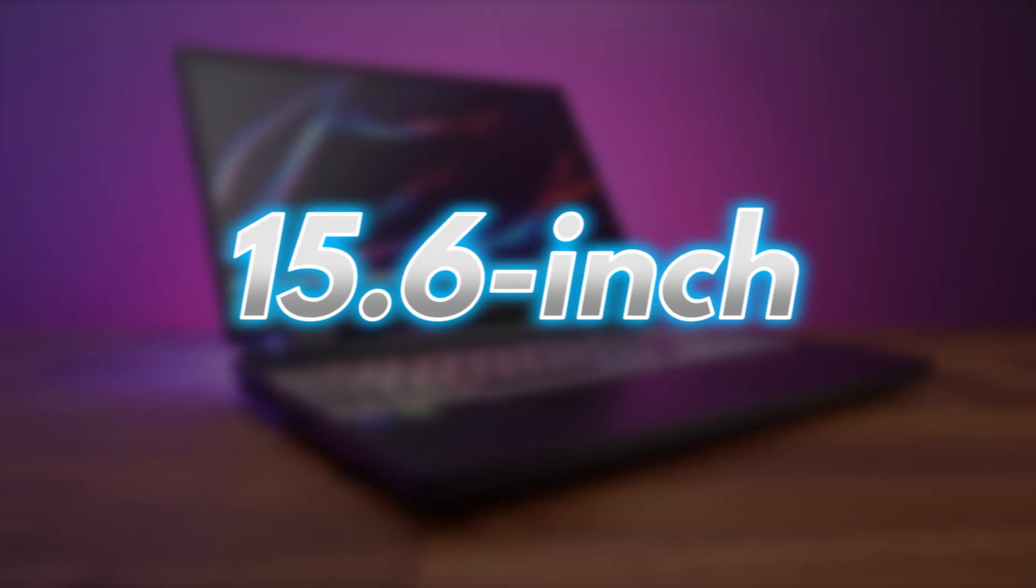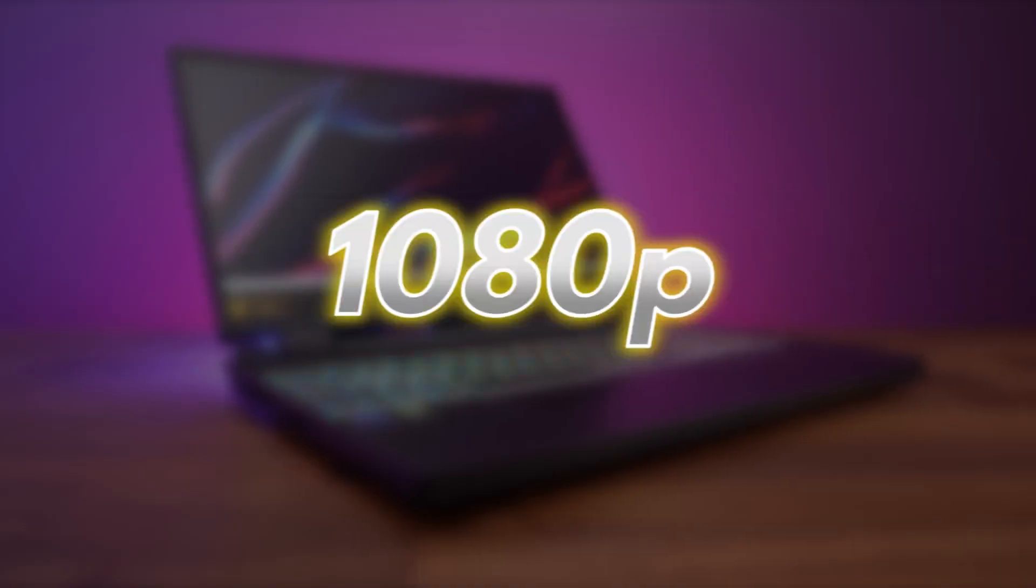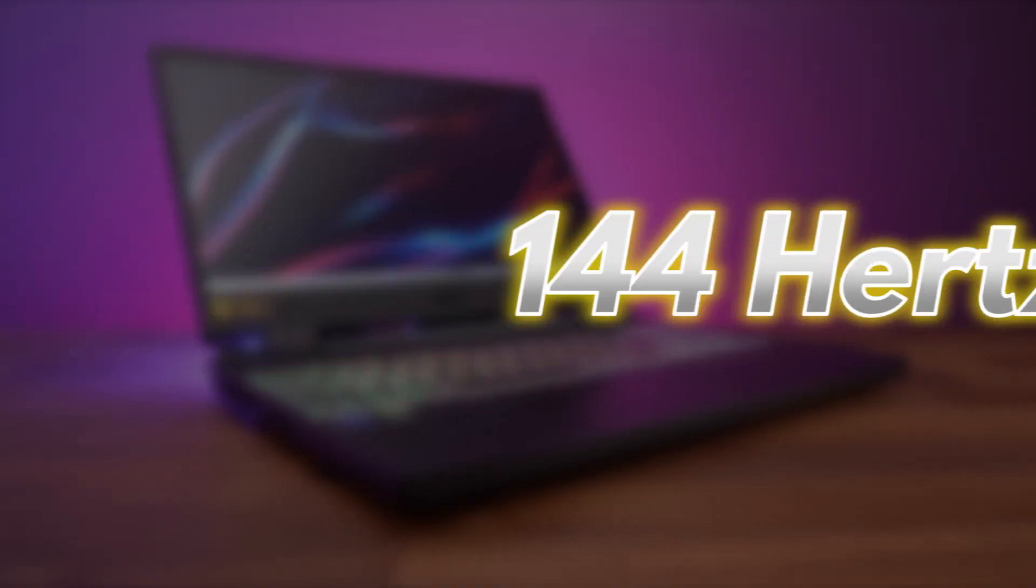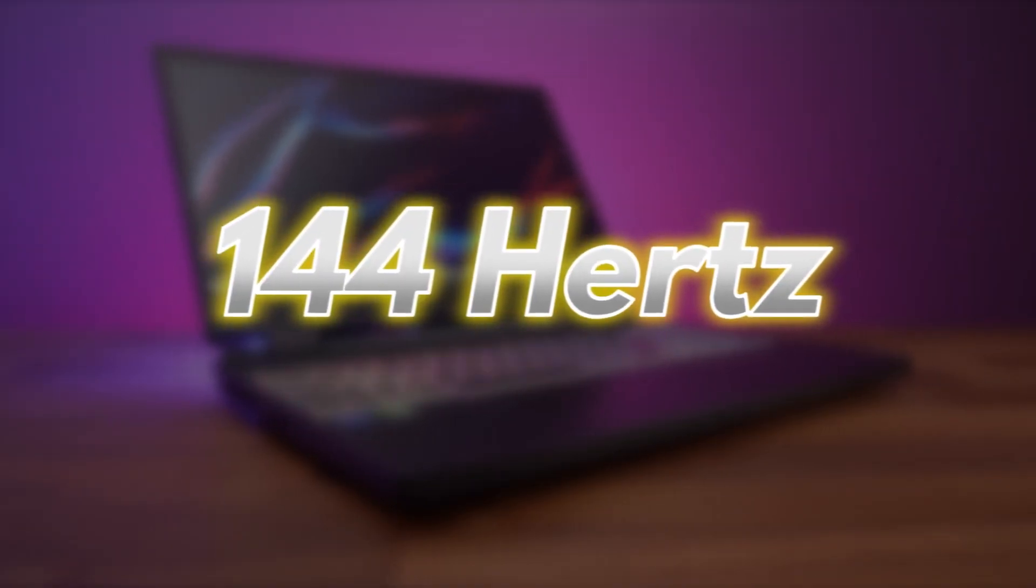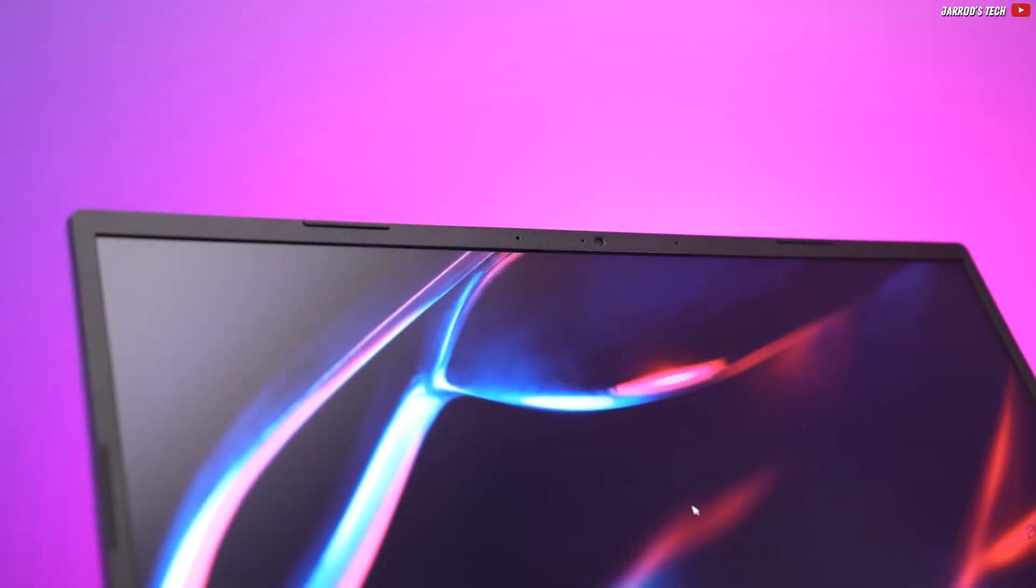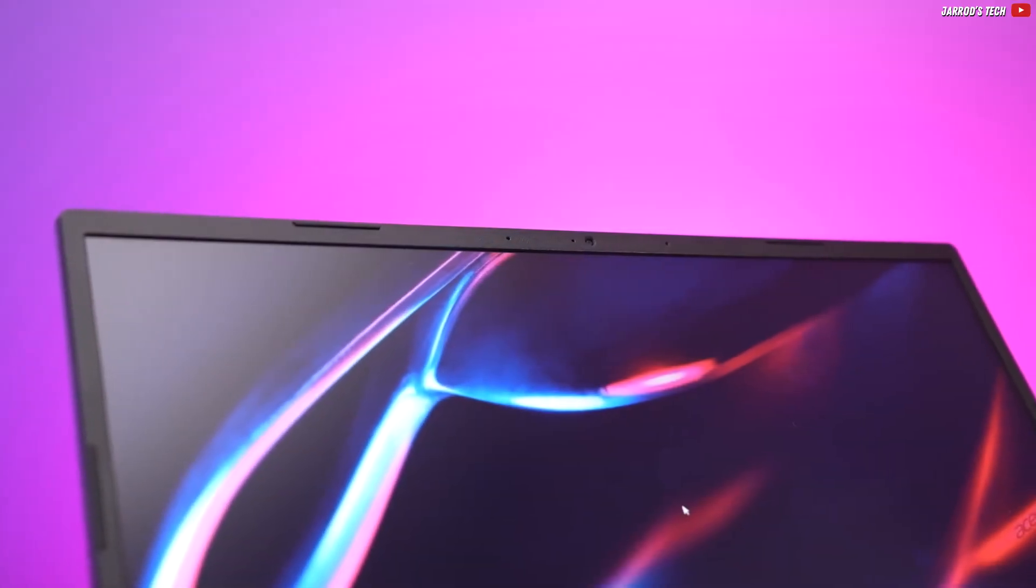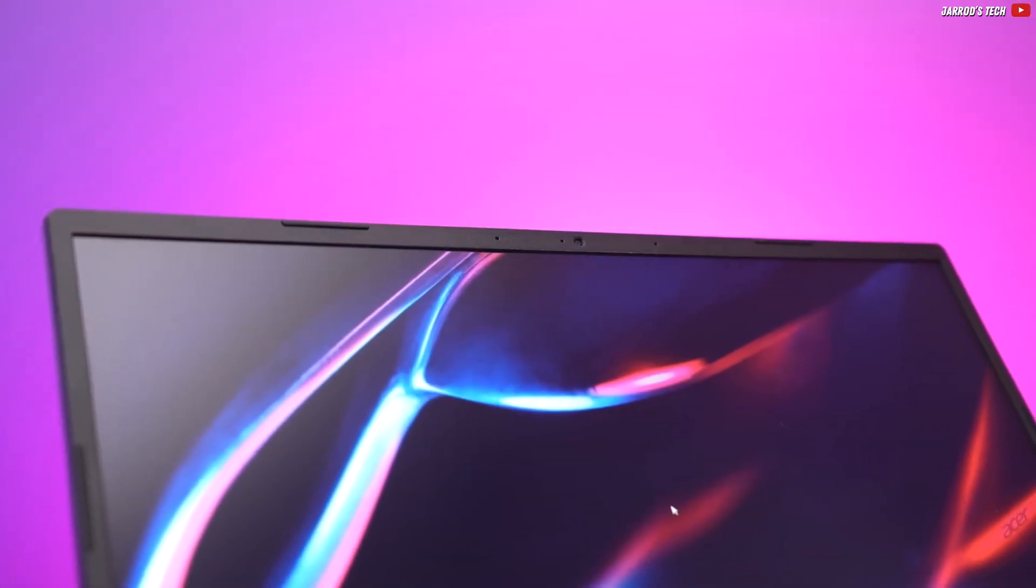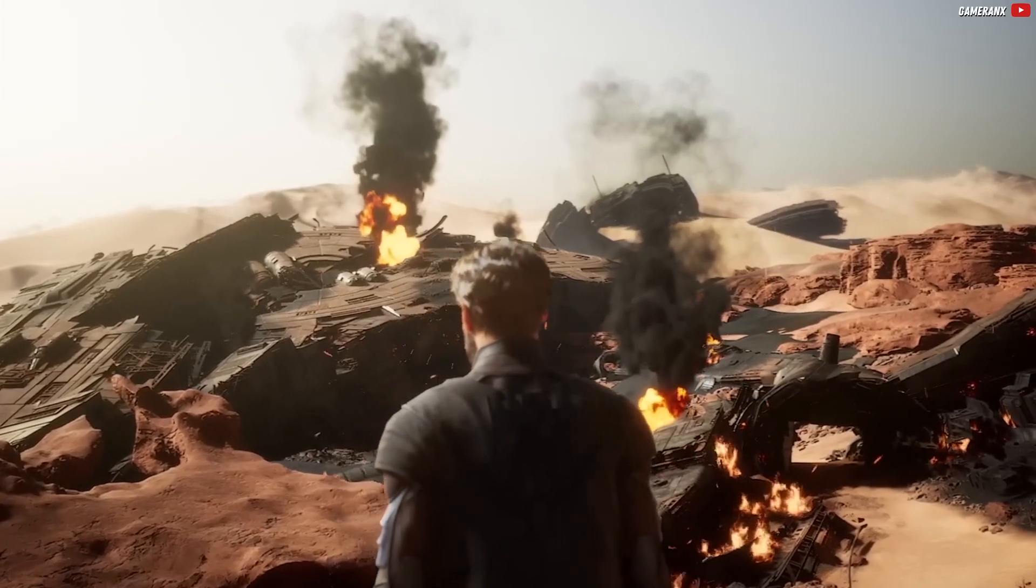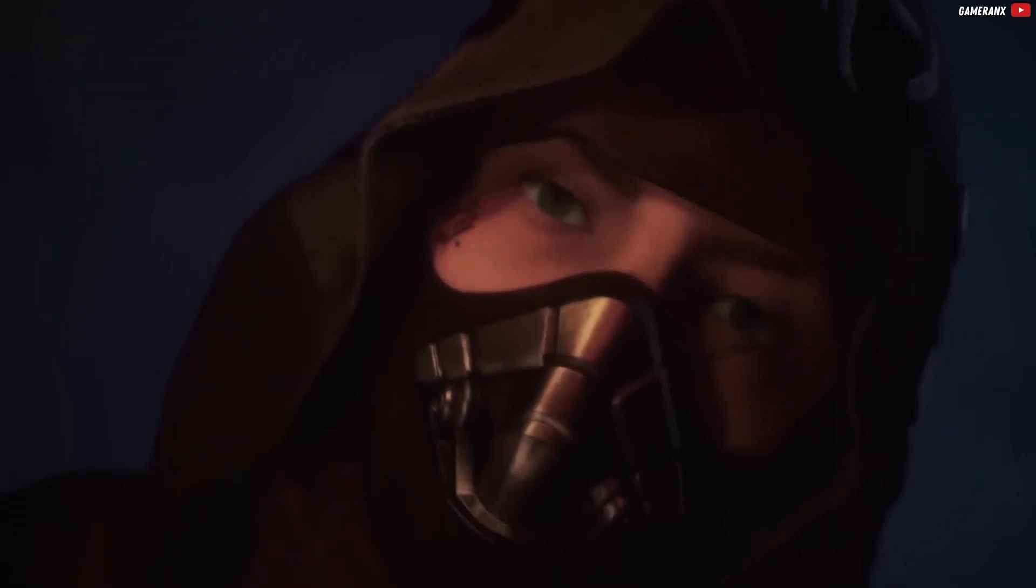The display is a 15.6-inch 1080p IPS panel with a 144Hz refresh rate. With great viewing angles and smooth visuals, it's perfect whether you're gaming casually or competitively.